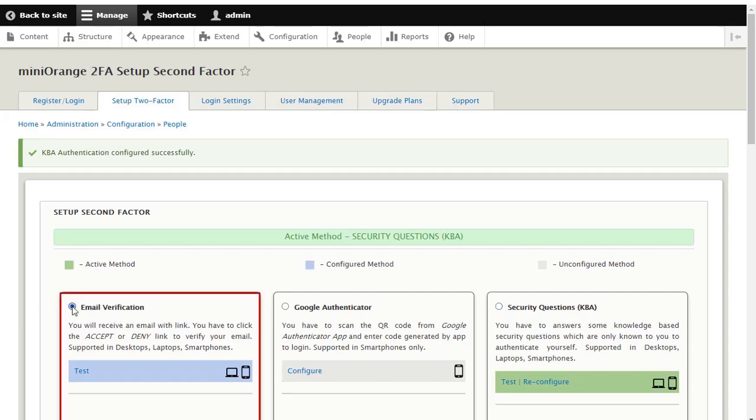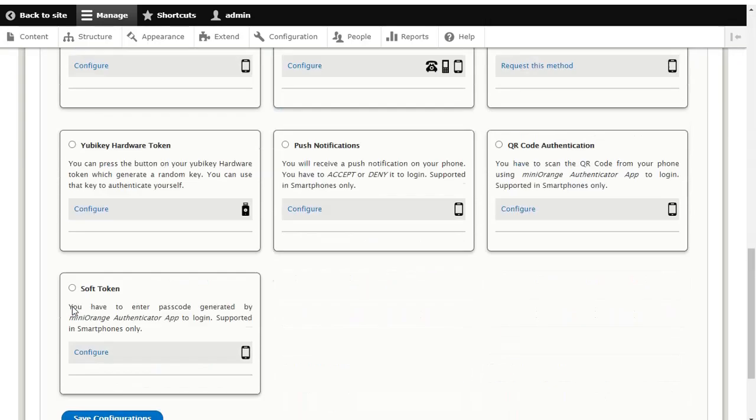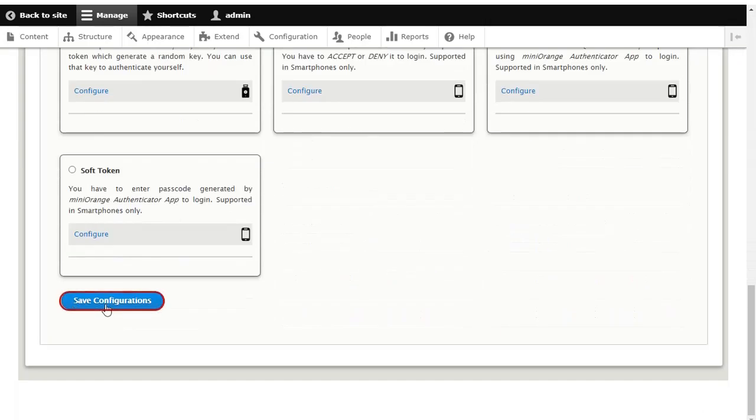Select Email Verification Method and click on the Save Configuration button.